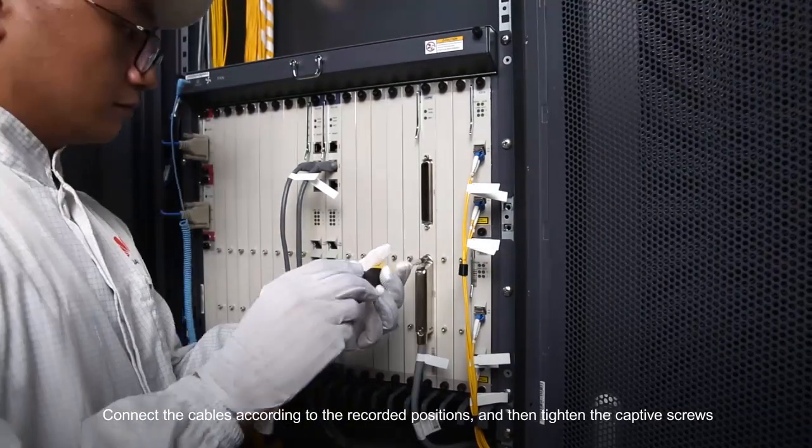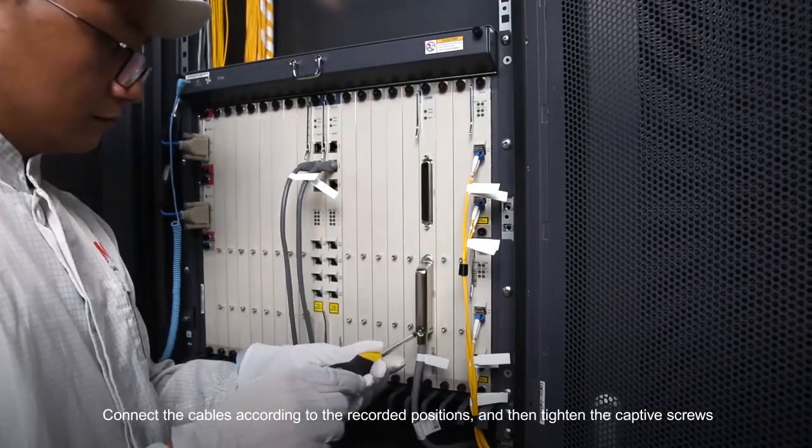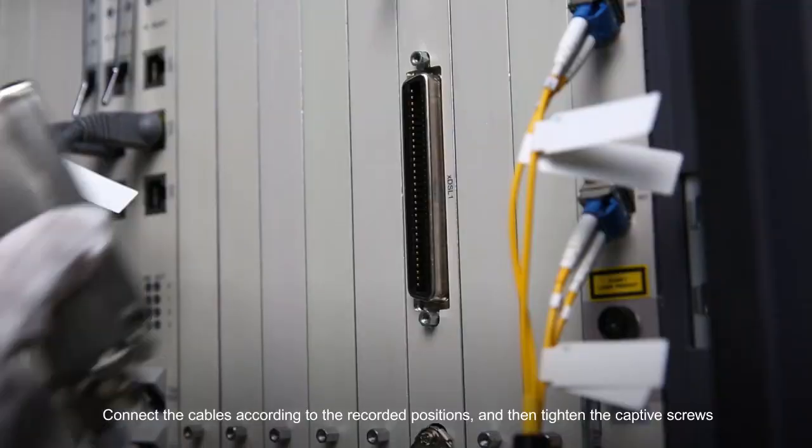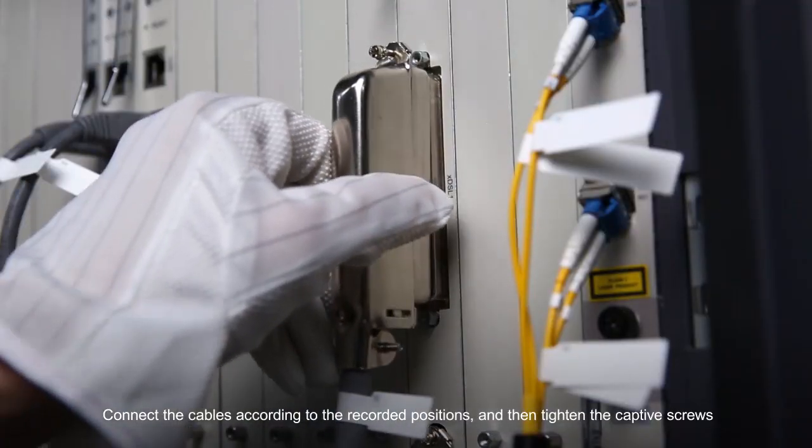Connect the cables according to the recorded positions and then tighten the captive screws.